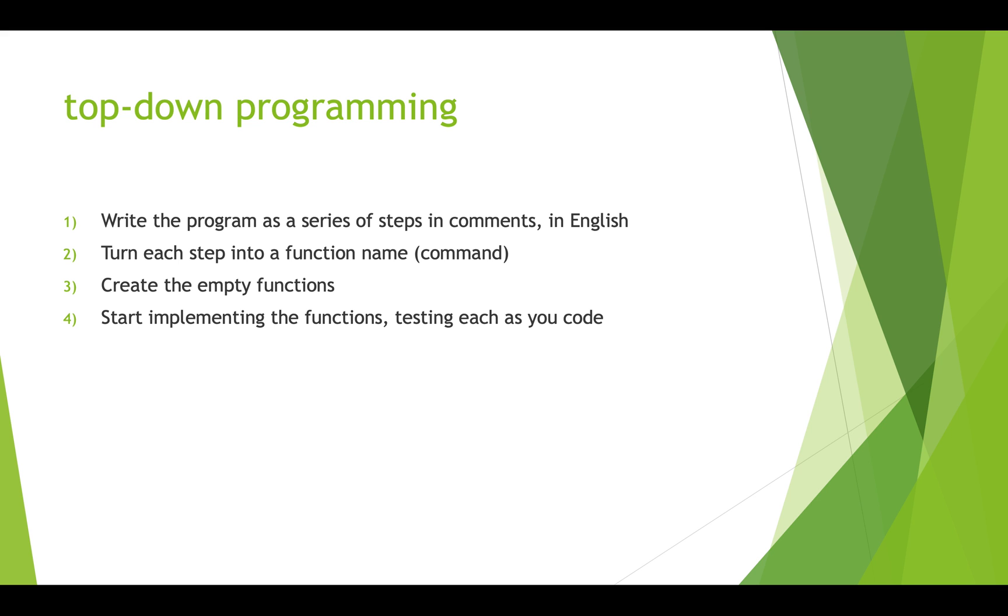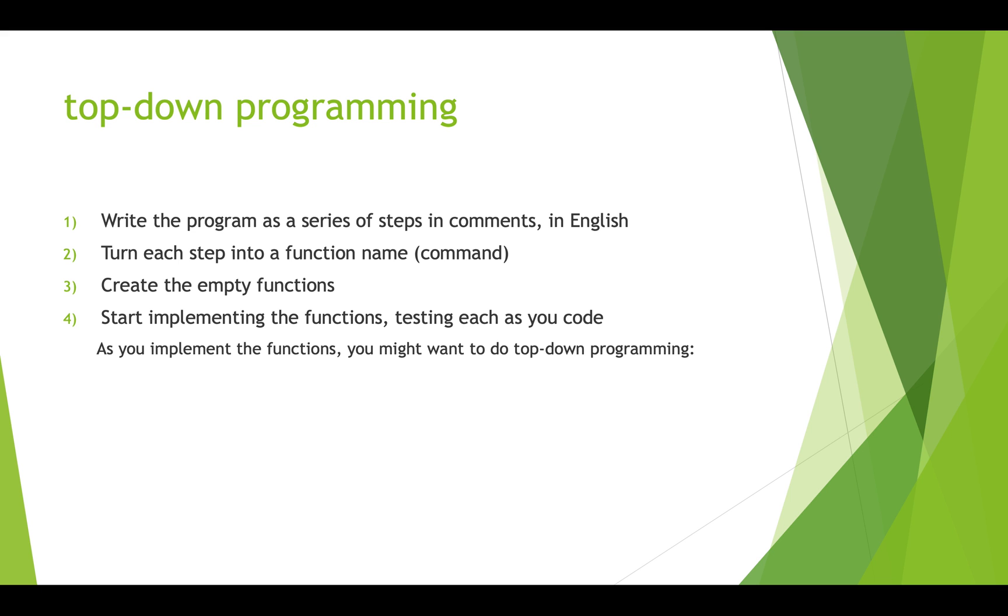And then we start one by one implementing the functions and we test each one as we go about our coding. Now you have to think about the order in which you want to do this because doing some first wouldn't make sense because you wouldn't be able to test them until the others are done. This makes you think about the dependencies in your program.